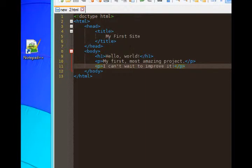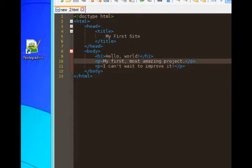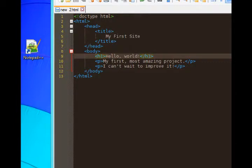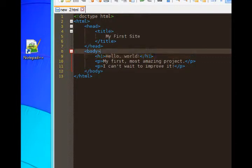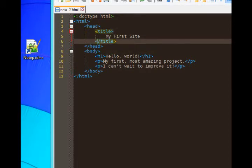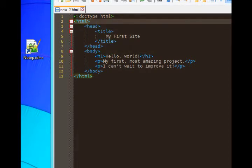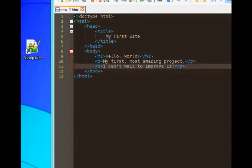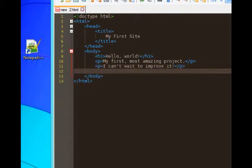Line 11 has a p tag slash p, line 9 has h1 slash h1, body slash body from 8 to 9, and at the very top we've got line 2 to line 13 slash html. Well, I'm going to add a new line after my second paragraph.